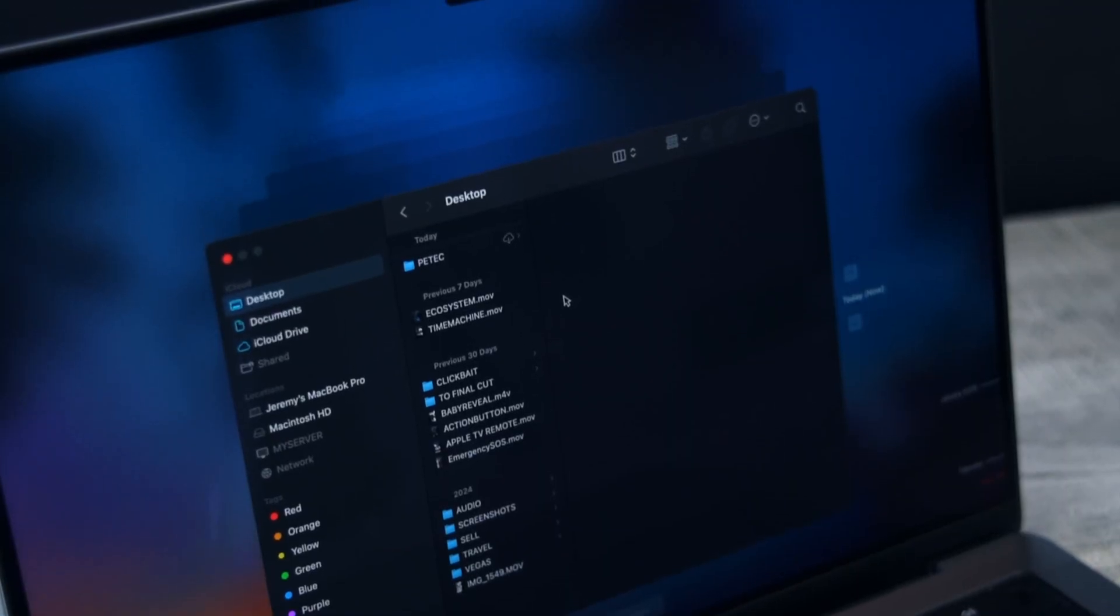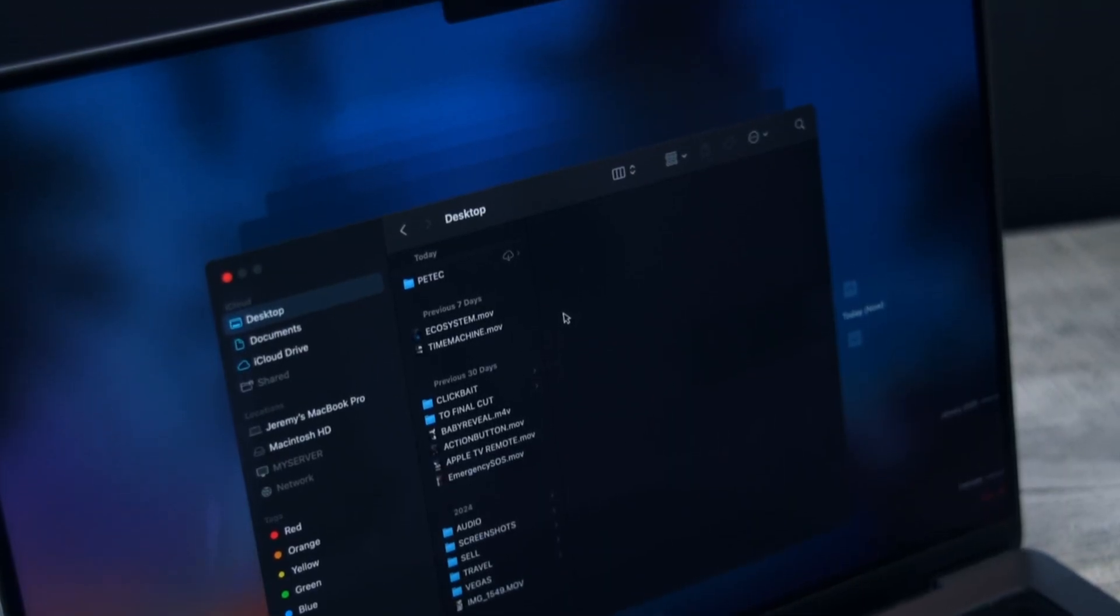The pros about Time Machine is that it keeps multiple snapshots in time of your full computer and it's free. The downside is that you need to ensure you have enough storage space and some intervention is required.